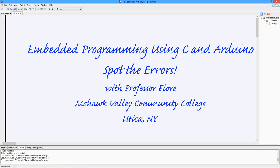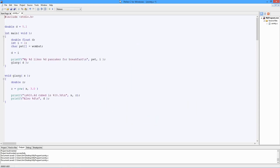Hello folks, it's Professor Fiore, and it's time for a little more embedded programming using C and Arduino. What we're going to do in this video is a little quiz self-test. Here's a program. There are errors in it.